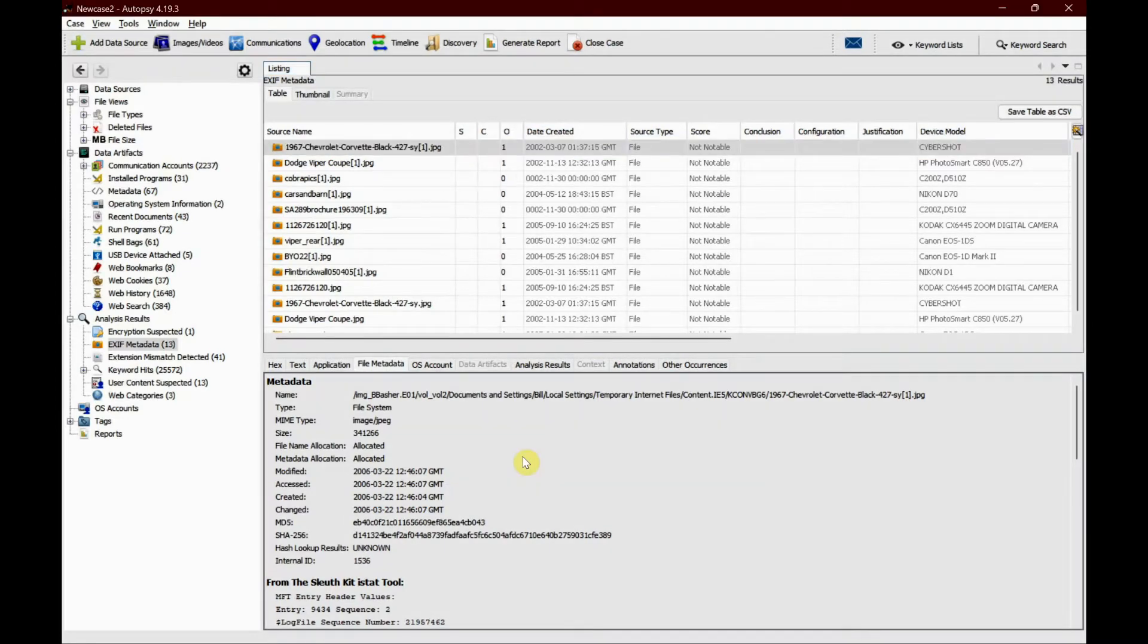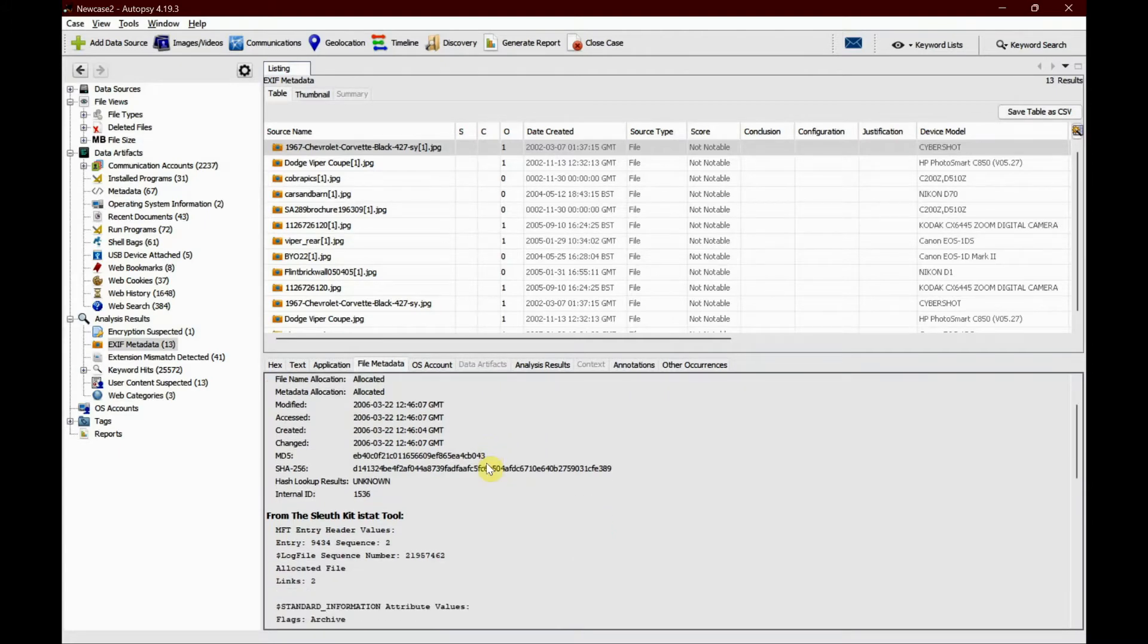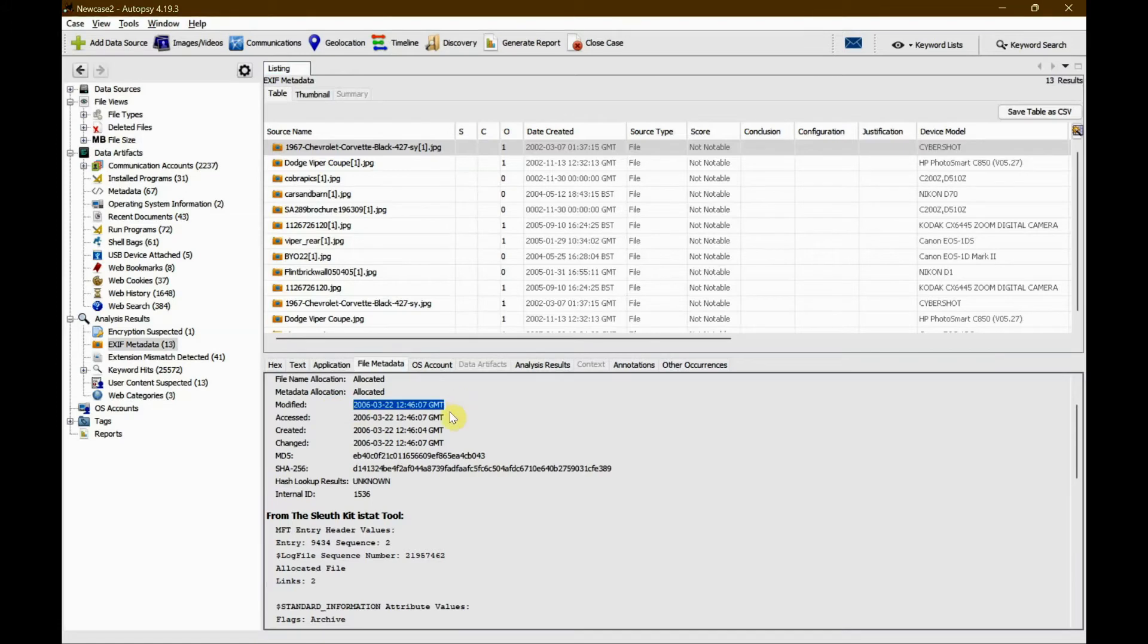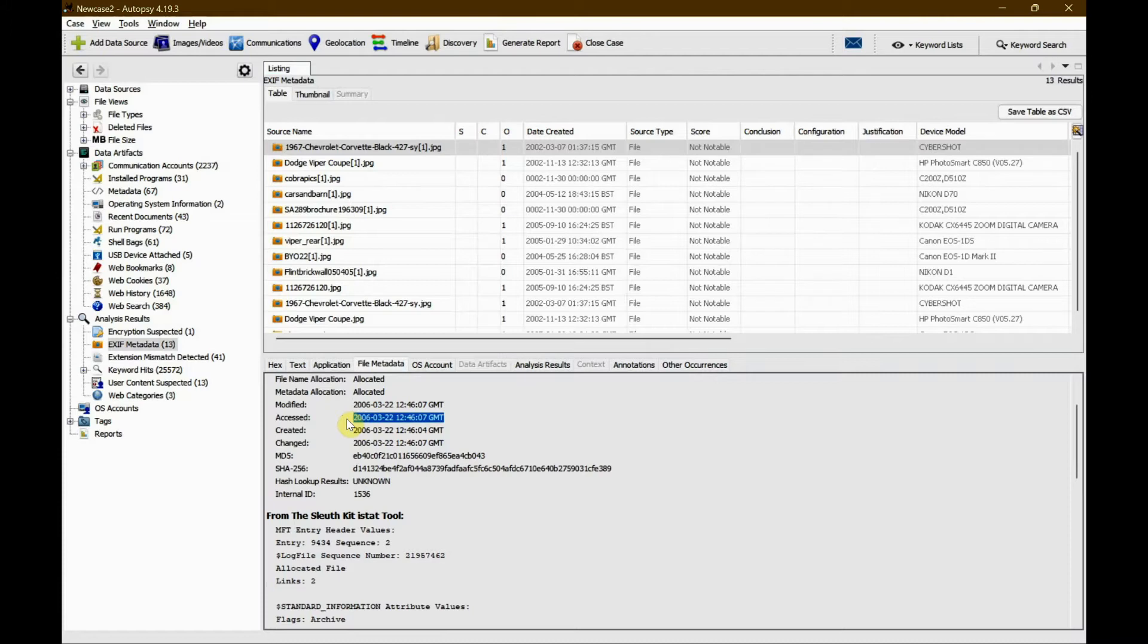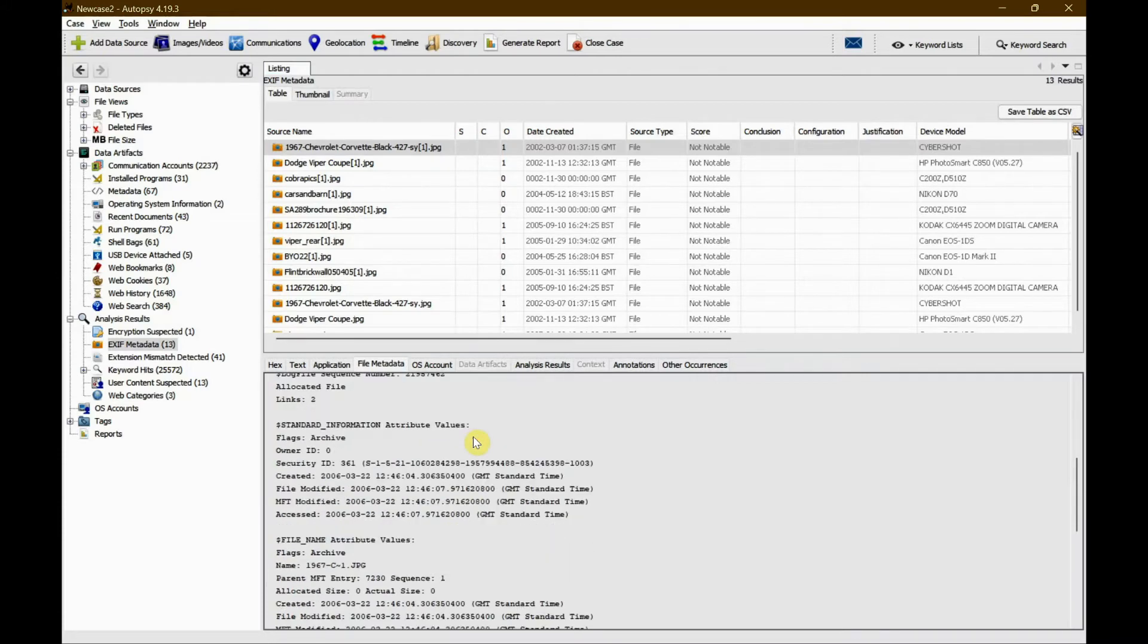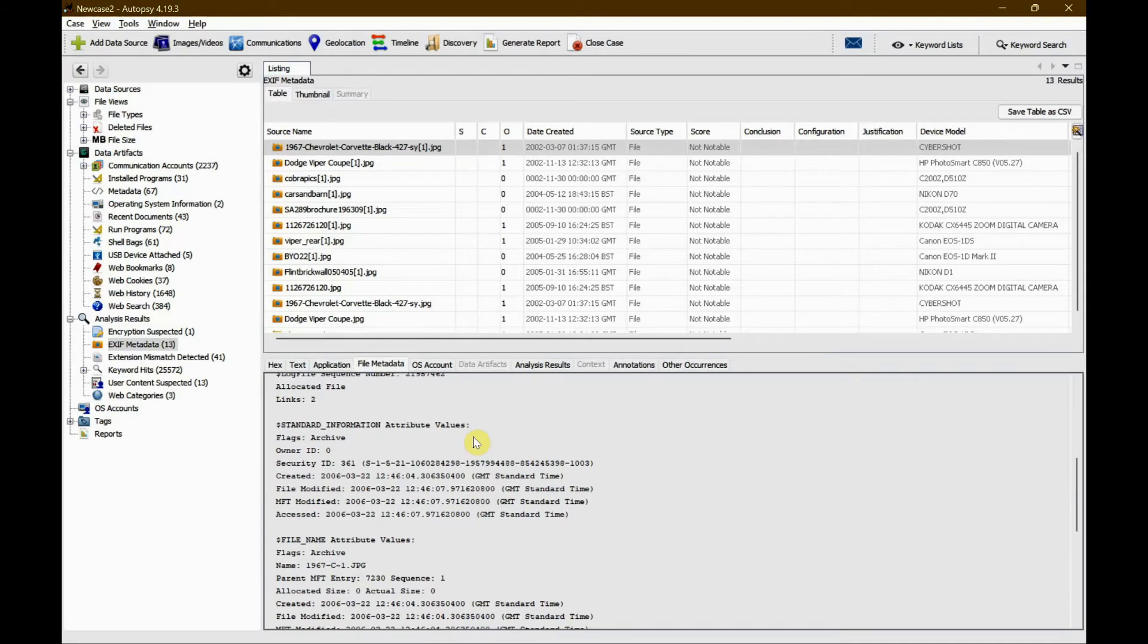It also shows modified and access dates. These access dates are basically the last time this file was accessed prior to this application. If you scroll down, it gives you more detail about the attribute values, which is standard information file name.